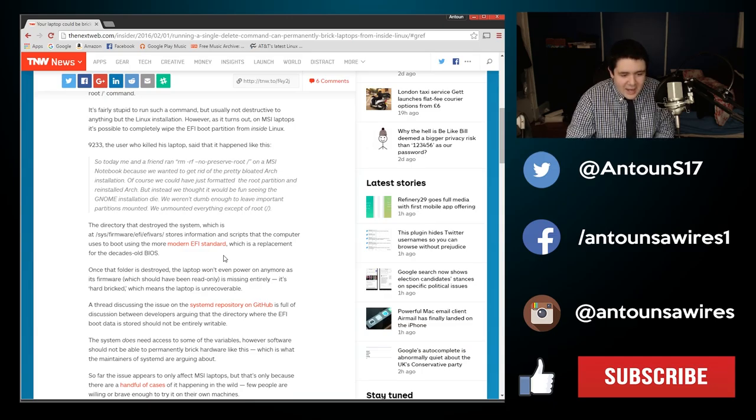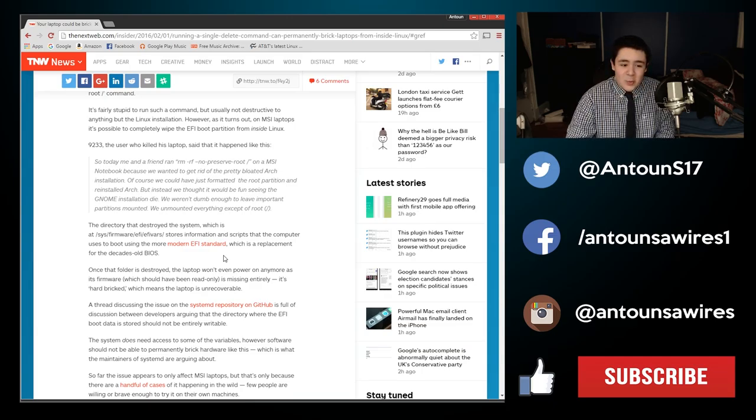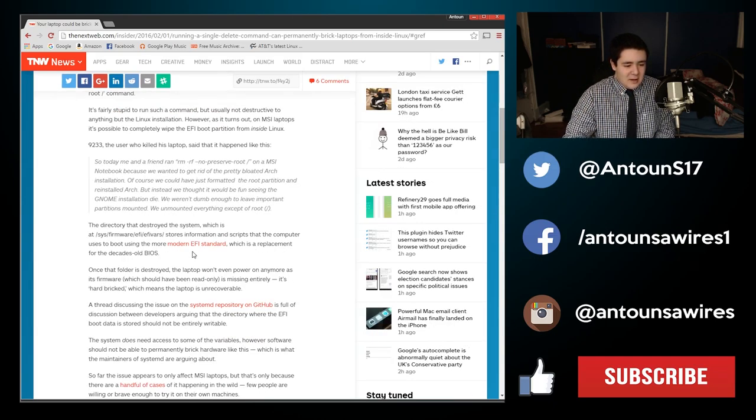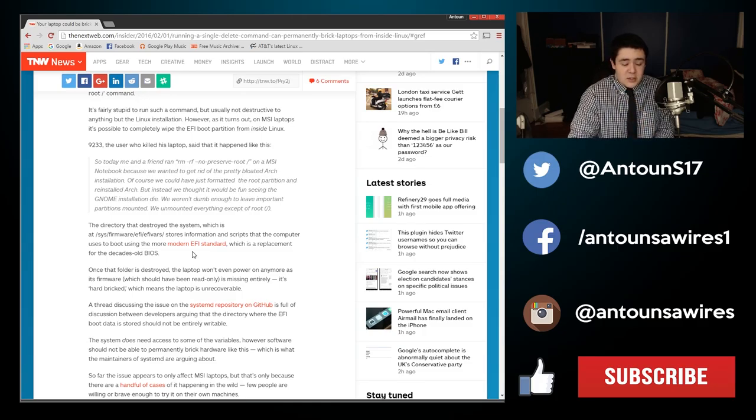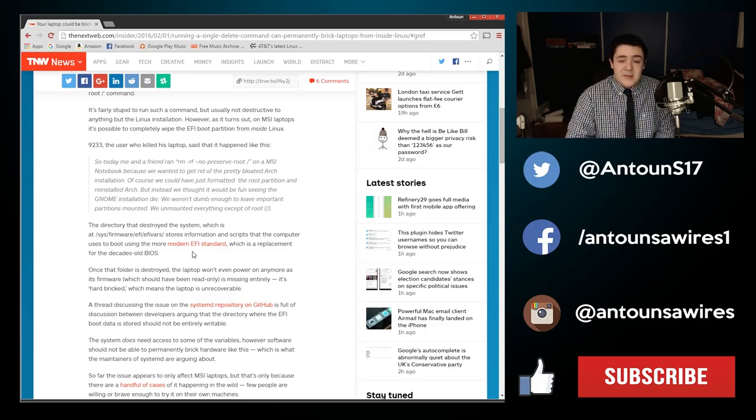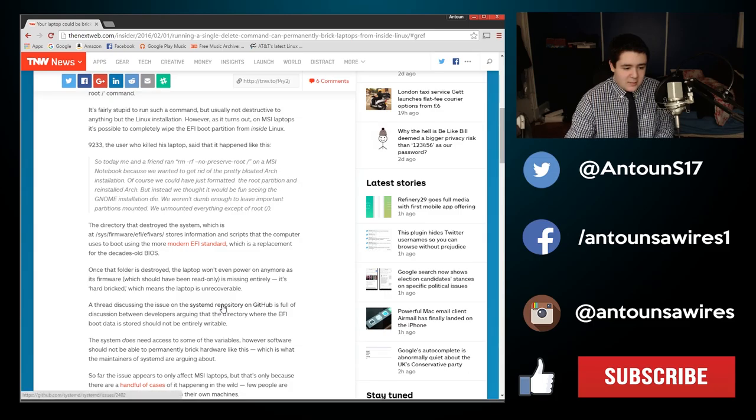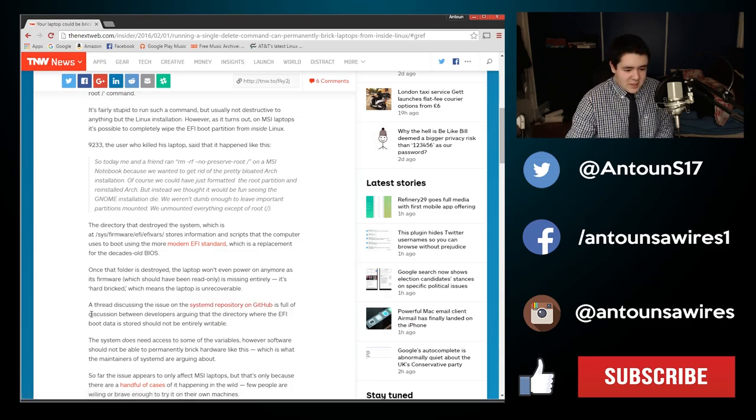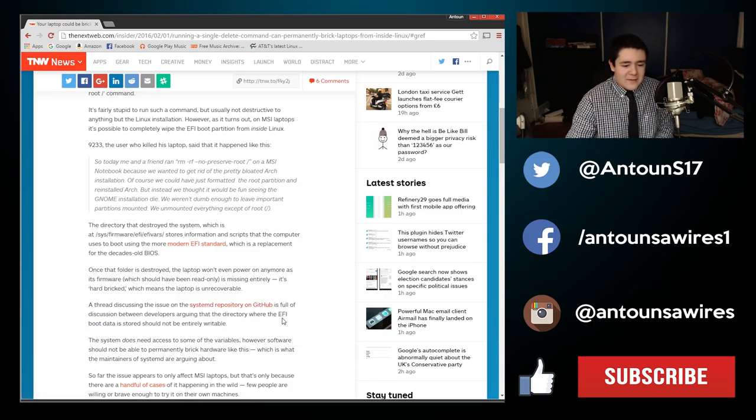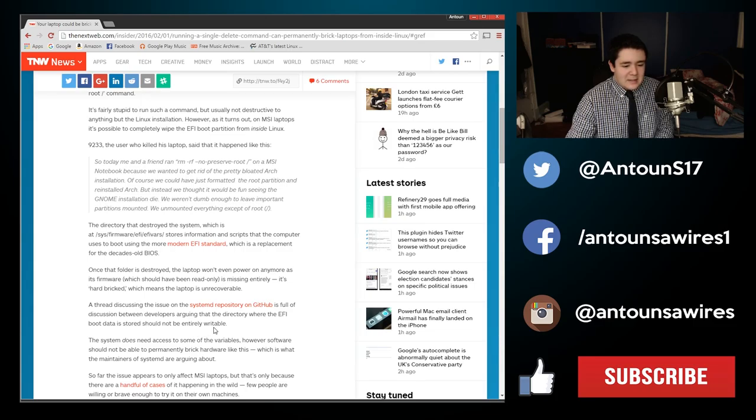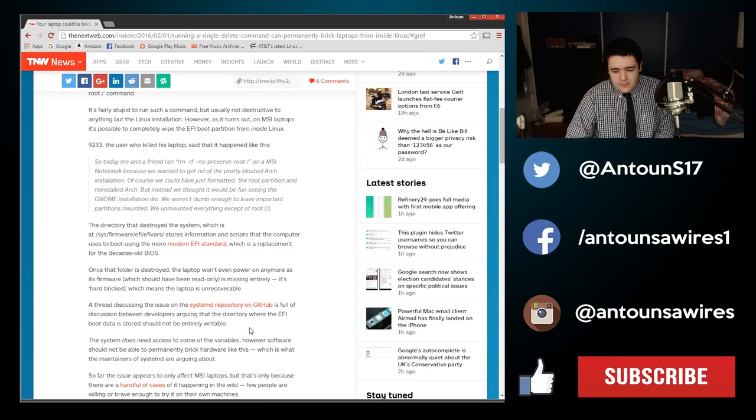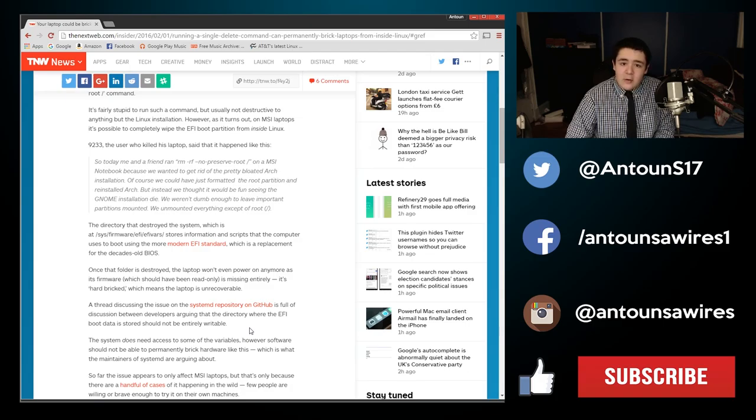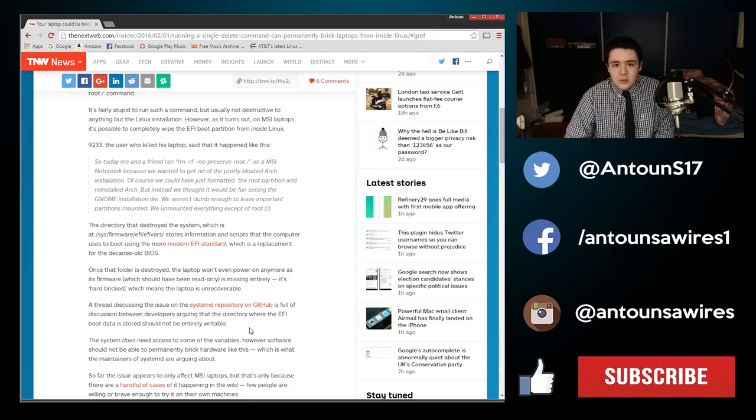It's just crazy. A whole thread discussion about this issue is on GitHub, the systemd repository on GitHub is full of discussion between developers arguing that the EFI boot data stored should not be entirely writable. The Linux installation should only be able to read the EFI, not be able to write to it and destroy it.